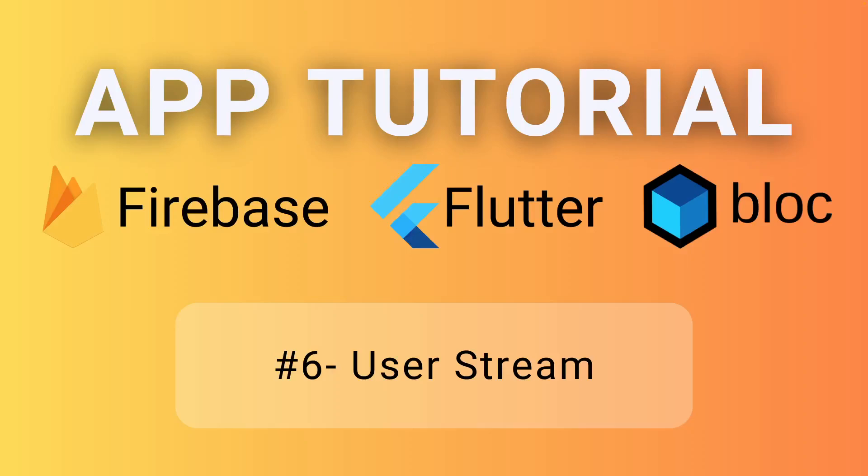All right, guys, welcome back for the sixth episode of this series where we are creating an entire app using Firebase, Flutter and Bloc. And this episode will focus on user stream.